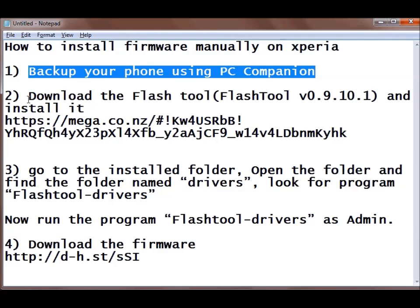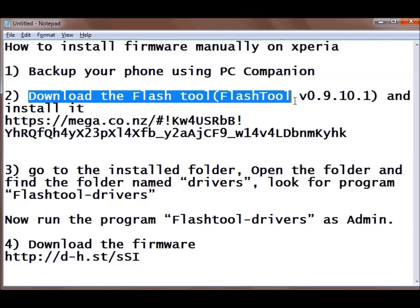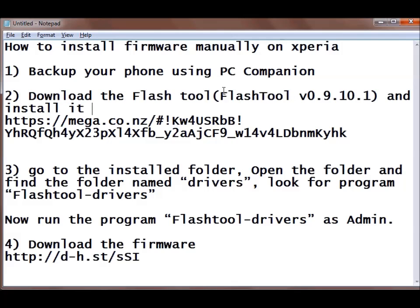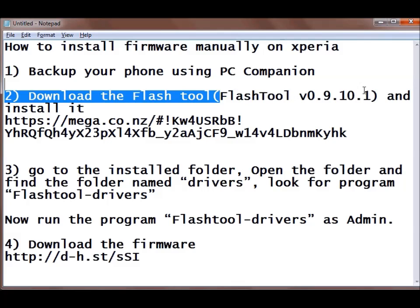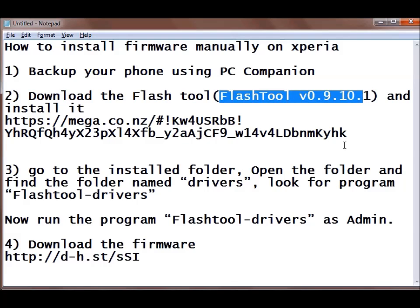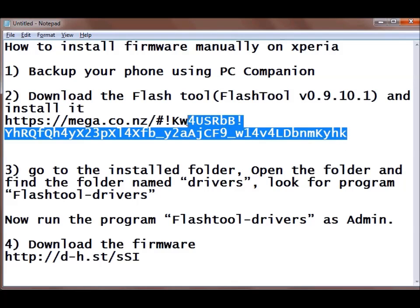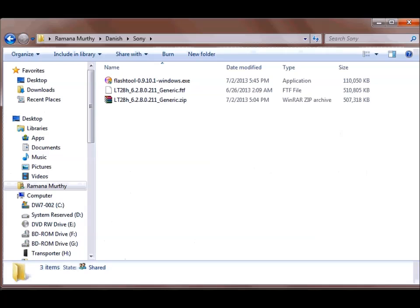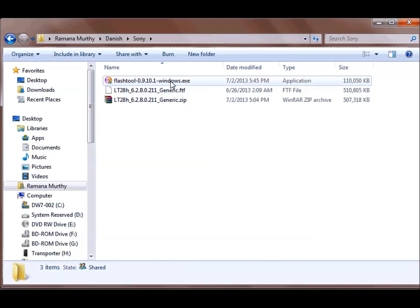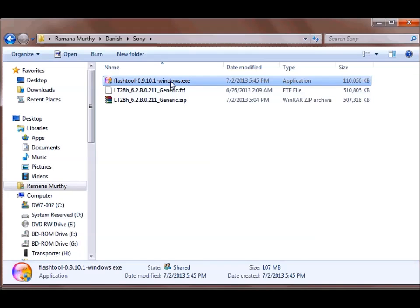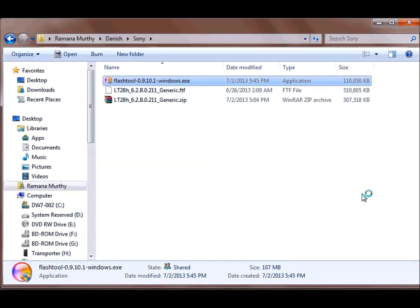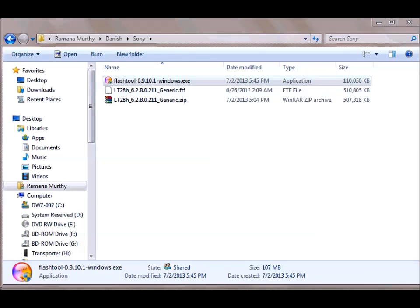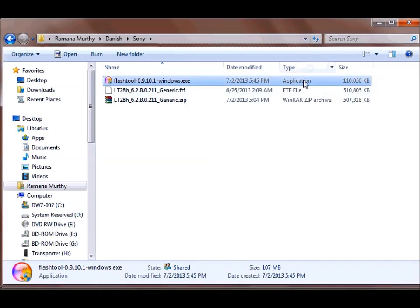So I will minimize this. The second thing is you need to download the flash tool. Here is the link provided and I will provide this link in the description of the video as well. So I have already downloaded it as well as I have already installed this flash tool. You can install it by just following the instructions.